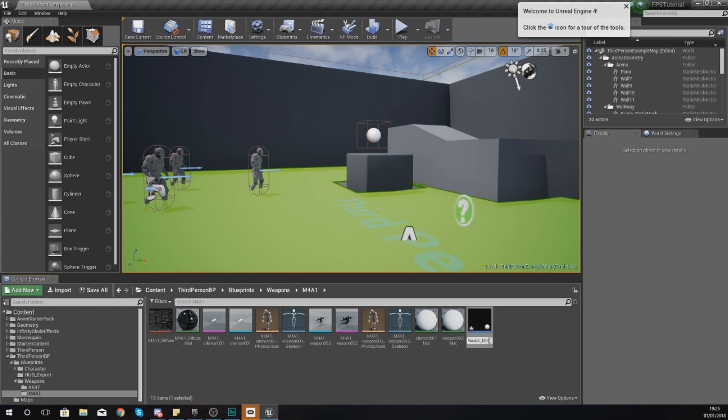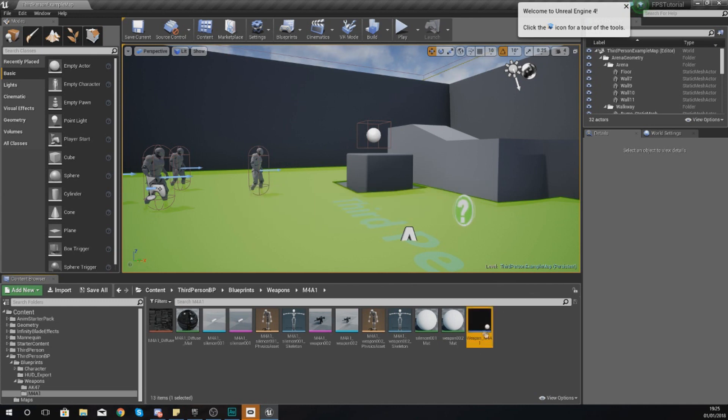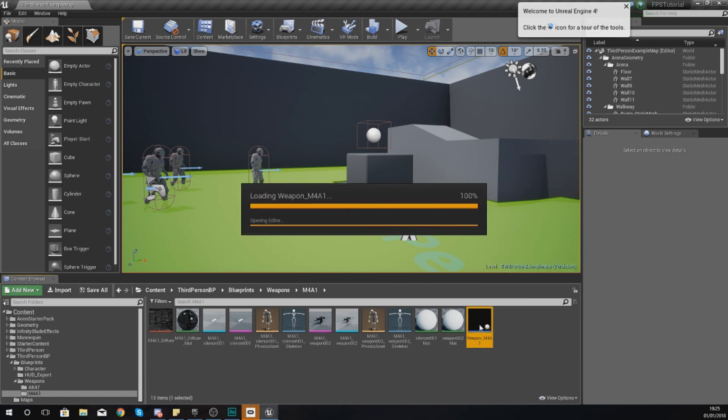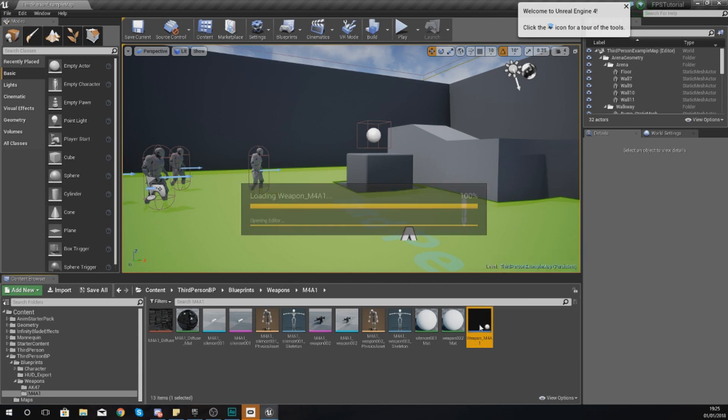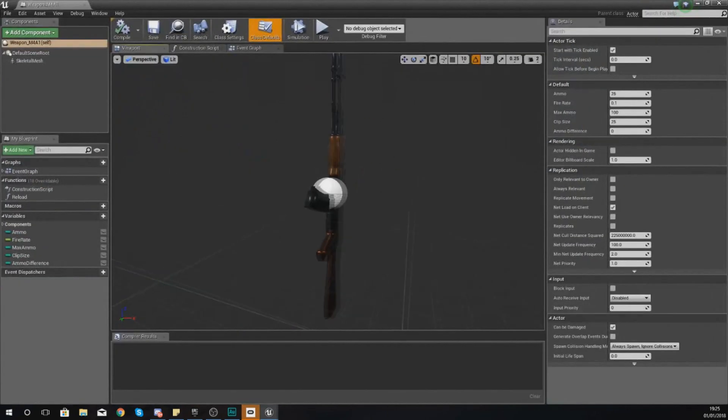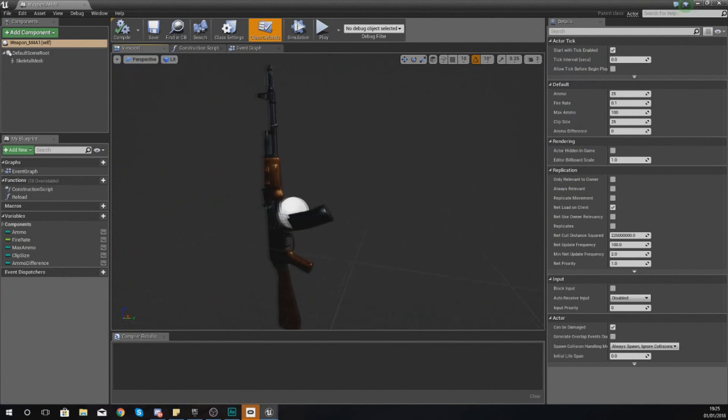And we want to name this weapon_M4A1 so that we know exactly what we're working with. And now if we open this up, we can start changing it into an M4A1.